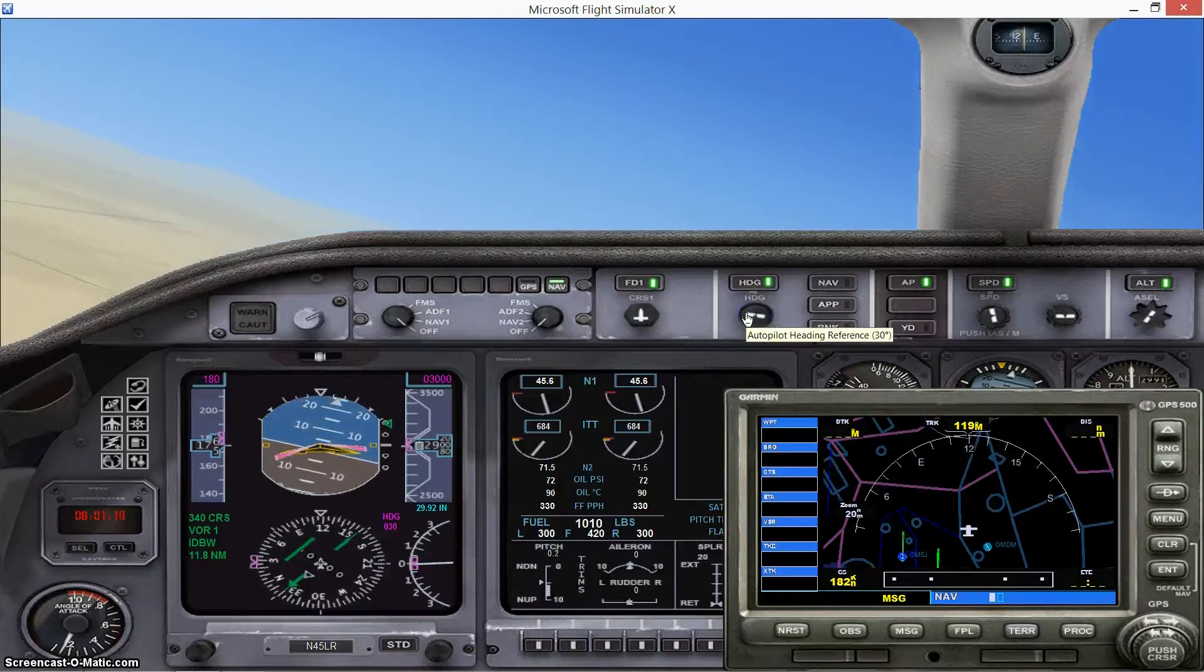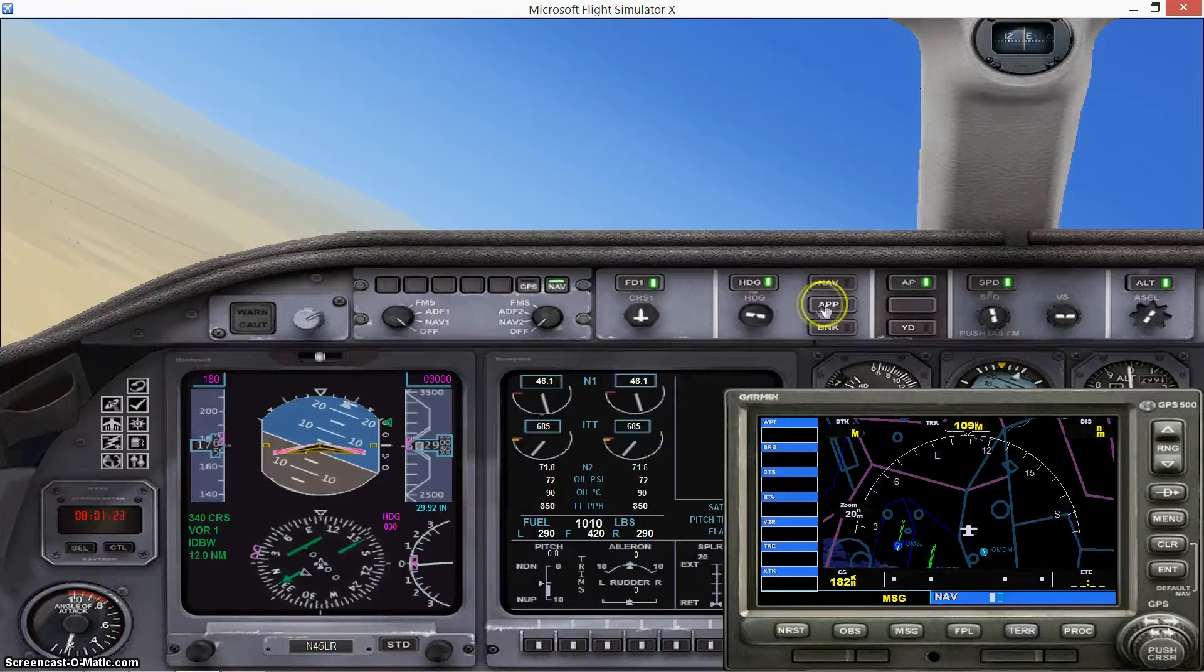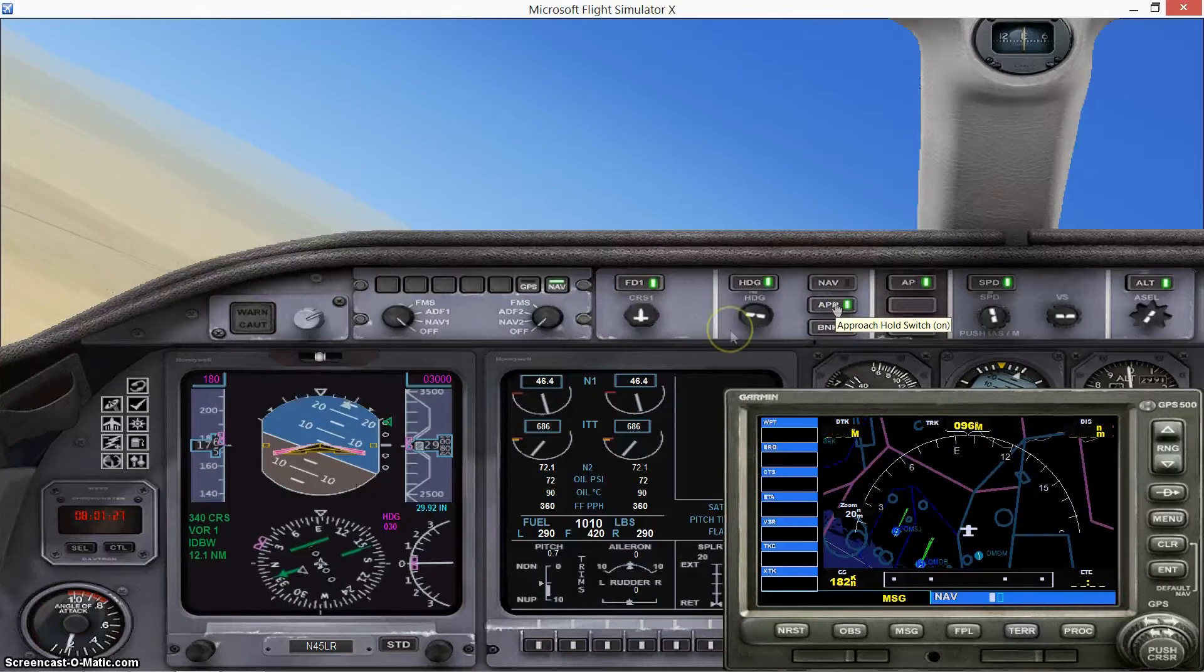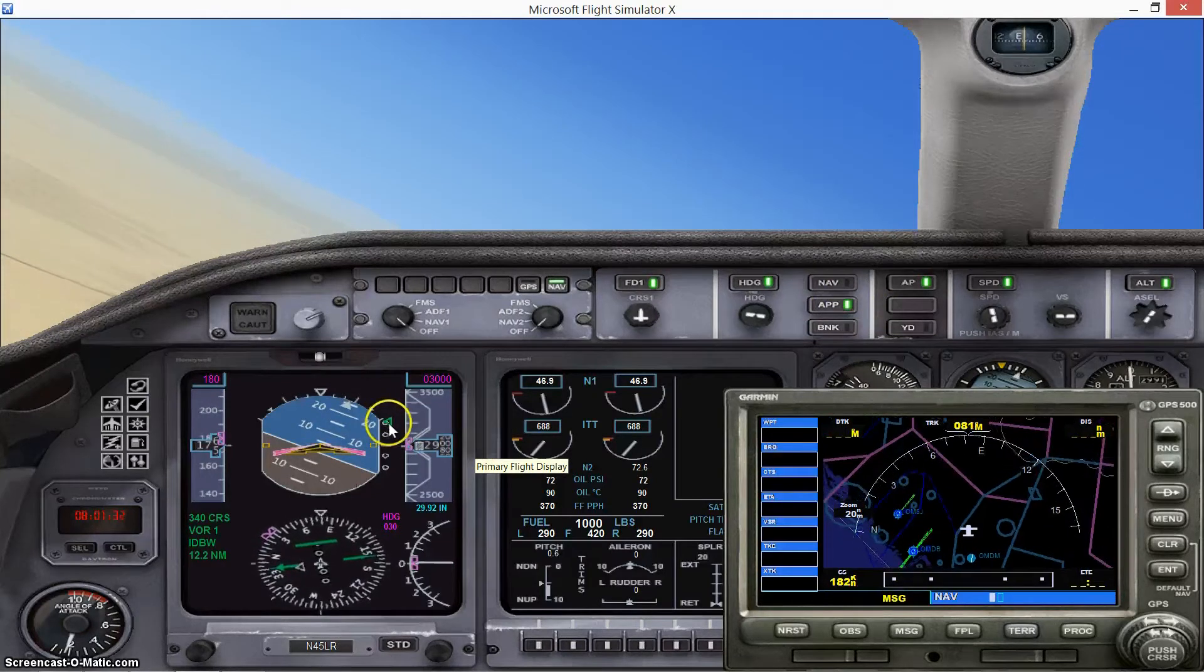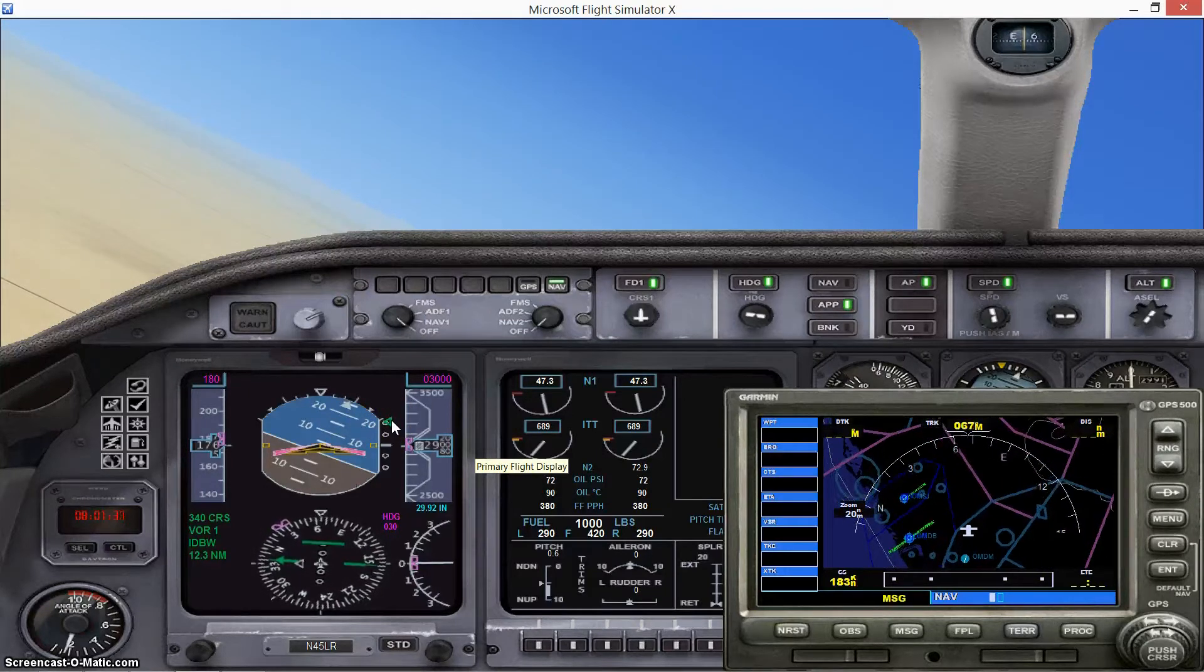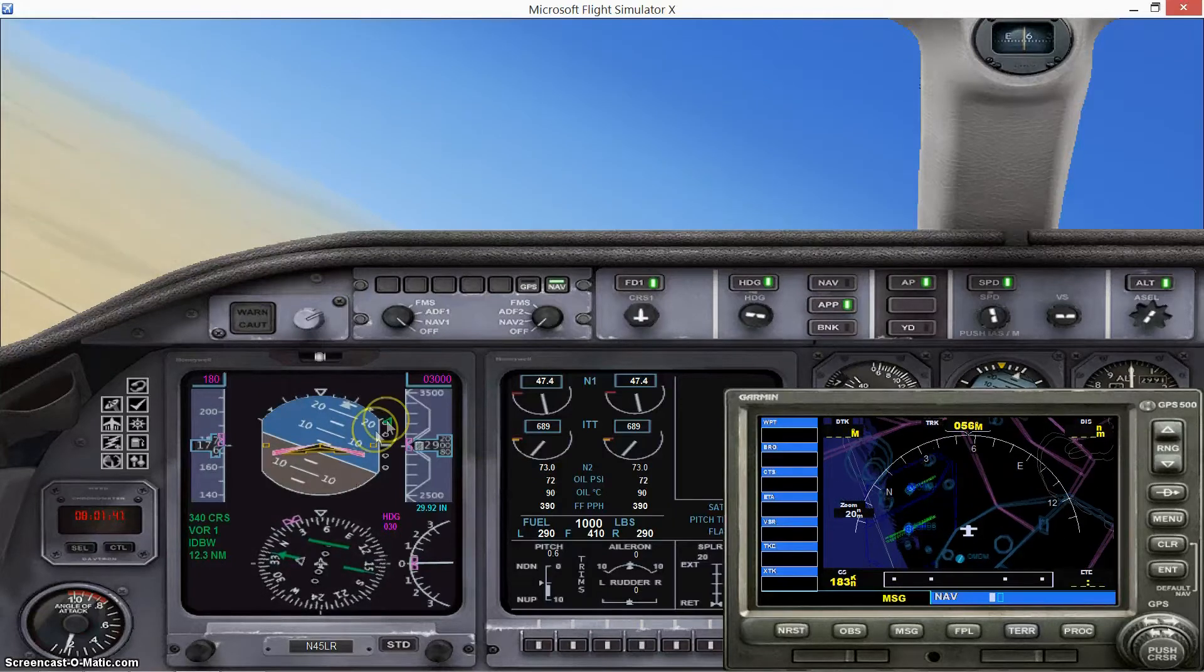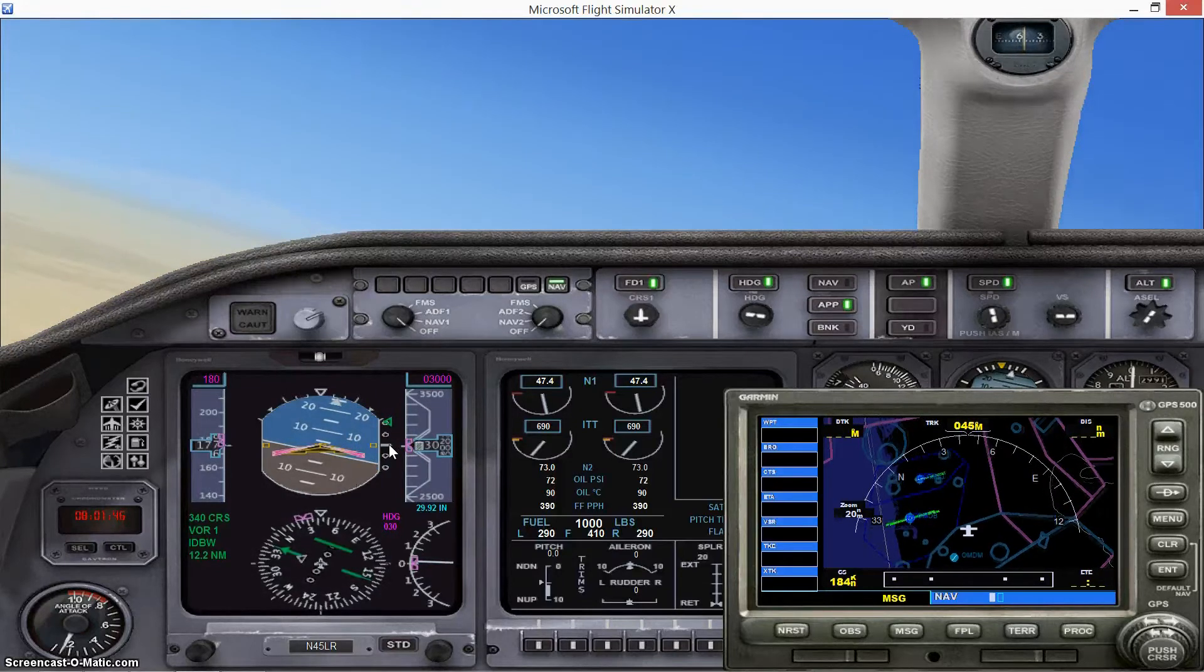30 degrees. Okay, now what I'm gonna do as well is I'm gonna switch on this button here. It says approach. Now if you have set everything up correctly, what you should see is a little triangle here pointing out to the left. What this is, is an indicator of the glide slope of the runway that we've tuned into the navigation system. So basically the triangle has to be in the center to show that you are directly on the glide slope.